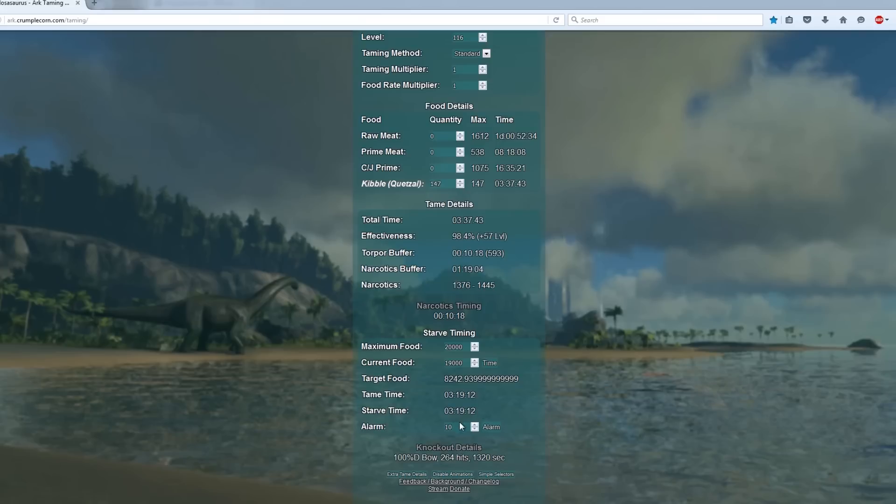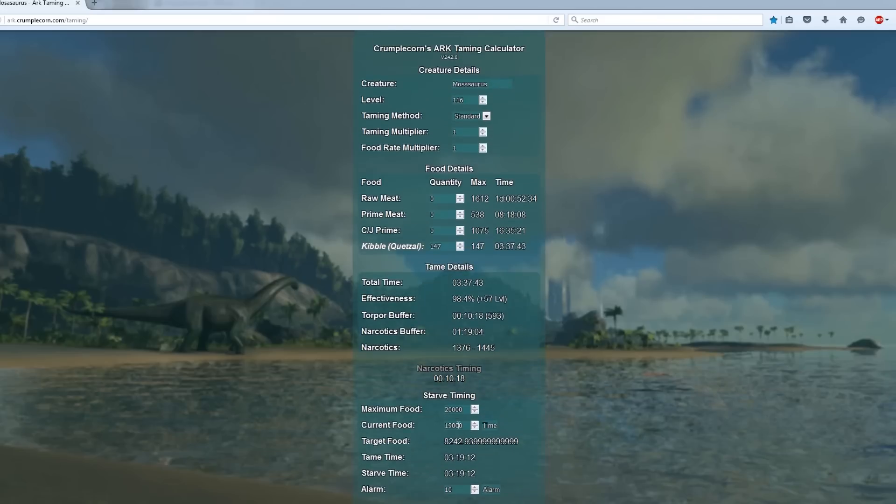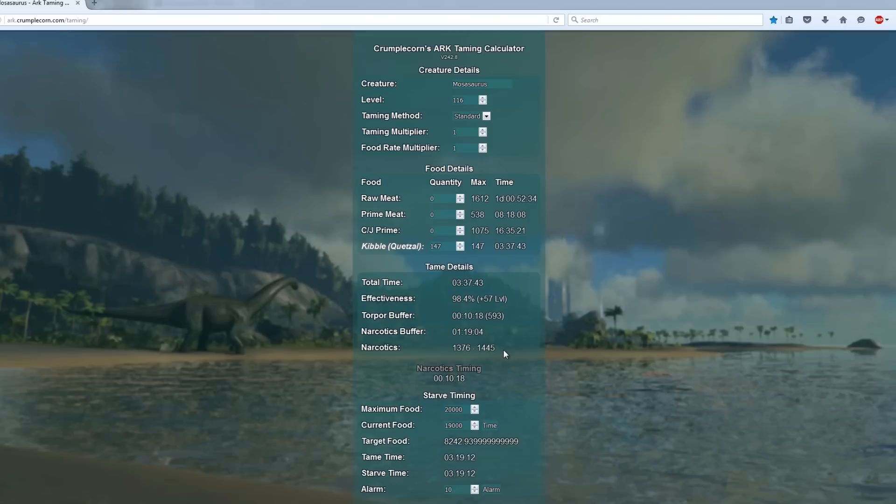At the bottom you can set a time for an alarm to ring that lets you know how long is left before you give it kibble. I recommend adding a couple of kibble just in case it's a few off, plus I would give the dino the kibble a couple of minutes before you're supposed to.